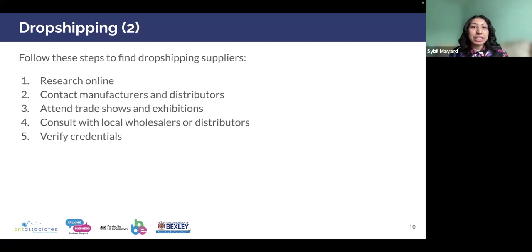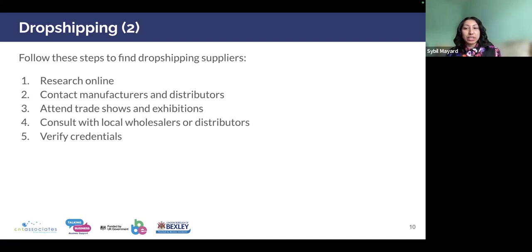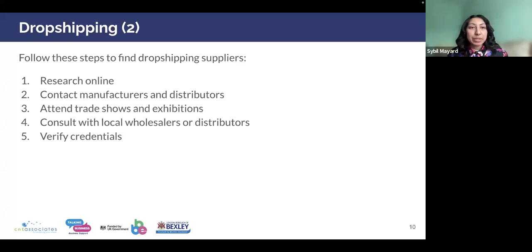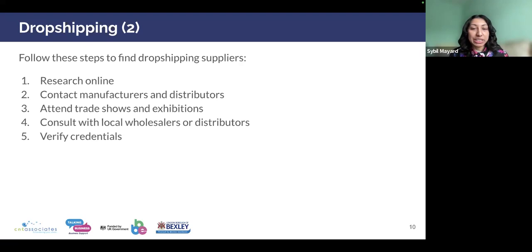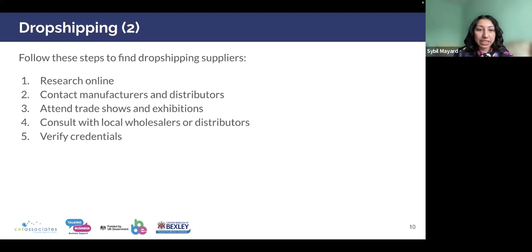Here are the steps you need to take to find suitable drop shipping suppliers. First, do your research online — this is a very important step. Second, contact manufacturers and distributors. Third, attend trade shows and exhibitions. Fourth, consult with local wholesalers or distributors. And fifth, verify their credentials, because you want to make sure you're working with a reliable and reputable drop shipping company.